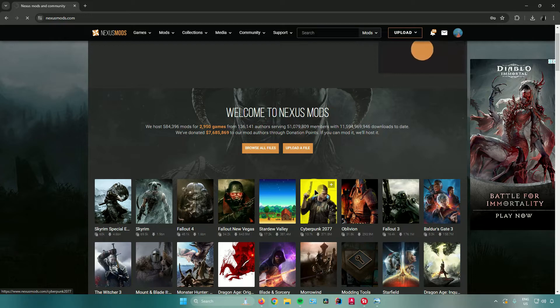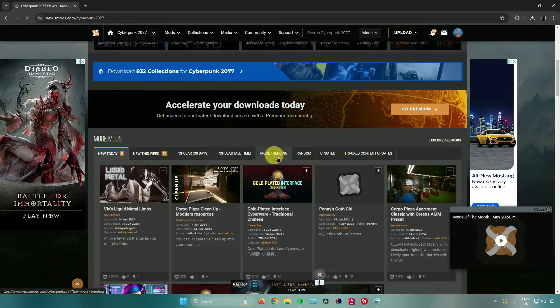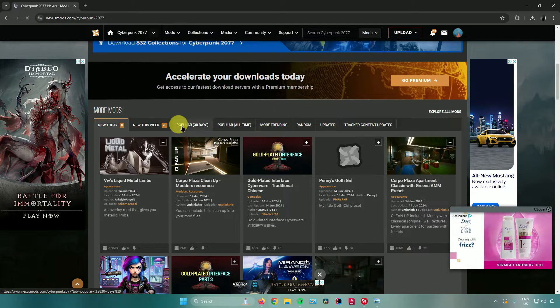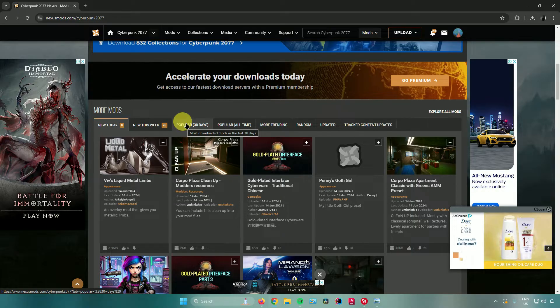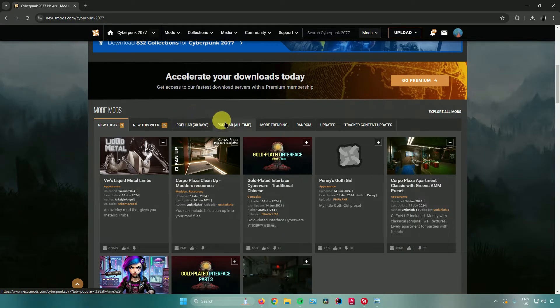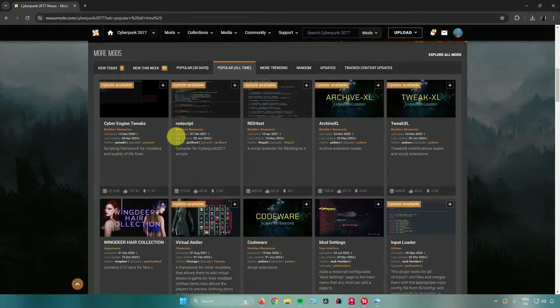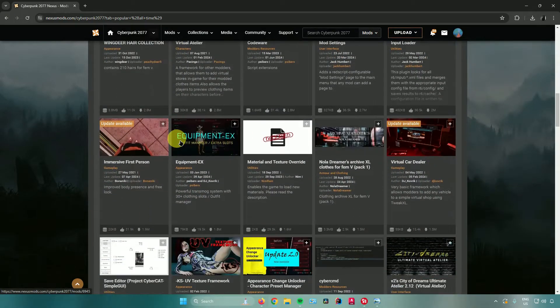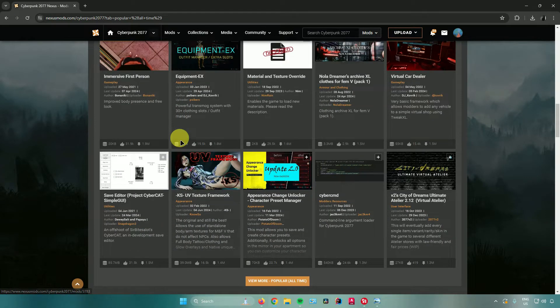I'll click on Cyberpunk 2077 and from here I'll get to see the different kinds of mods I can choose. I'll go to the most popular mods right here and from here I'll see the most popular mods I can install in Cyberpunk.